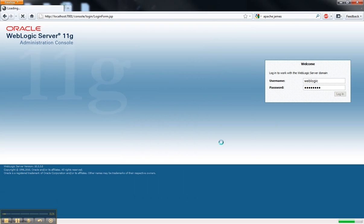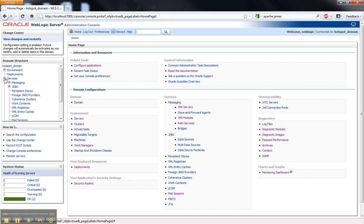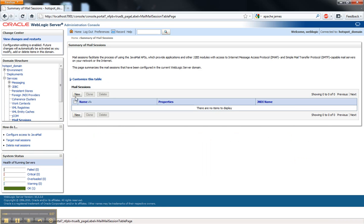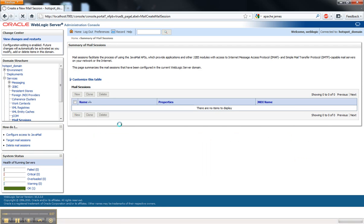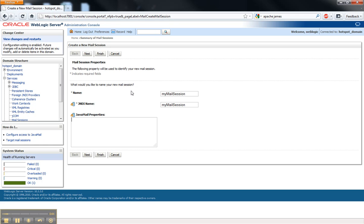I'm going to connect to a local mail server I have. I'm using Apache James, just running on my local host. And the first thing we do is configure a mail session, which is just a standard Java mail connection to that SMTP server.